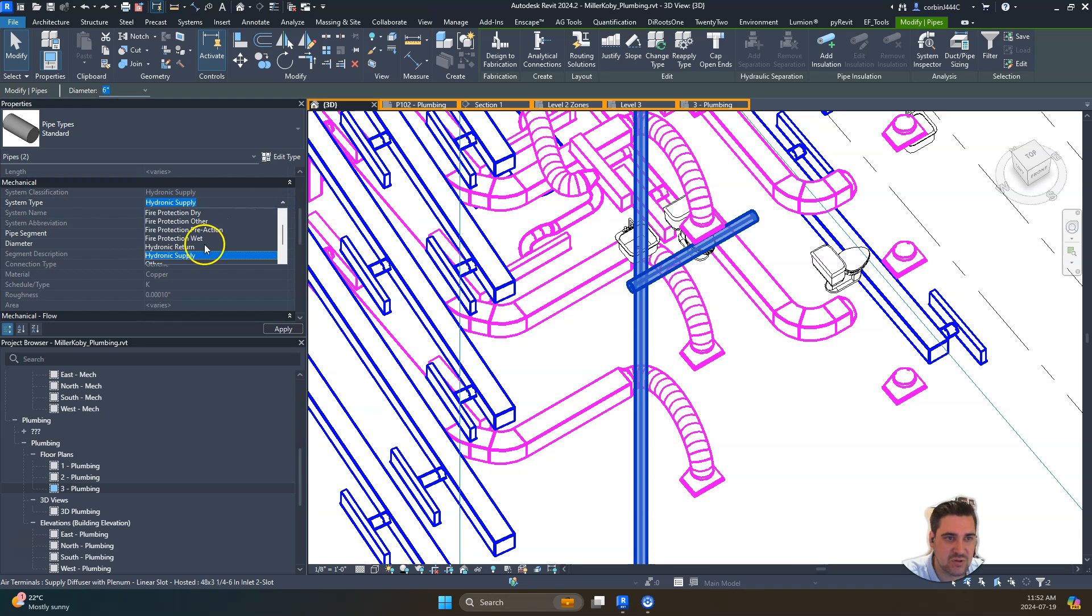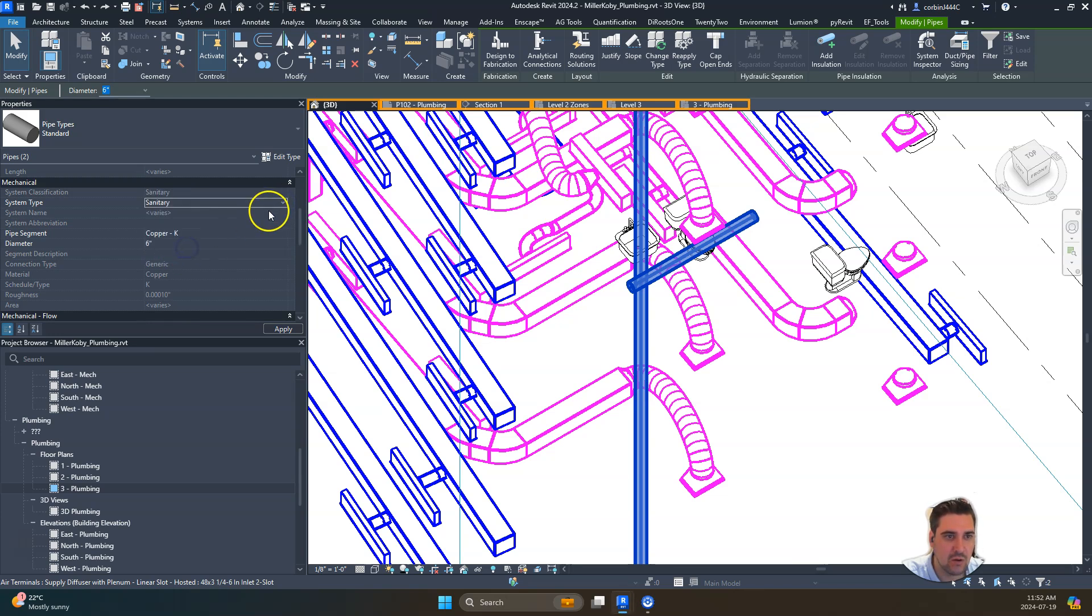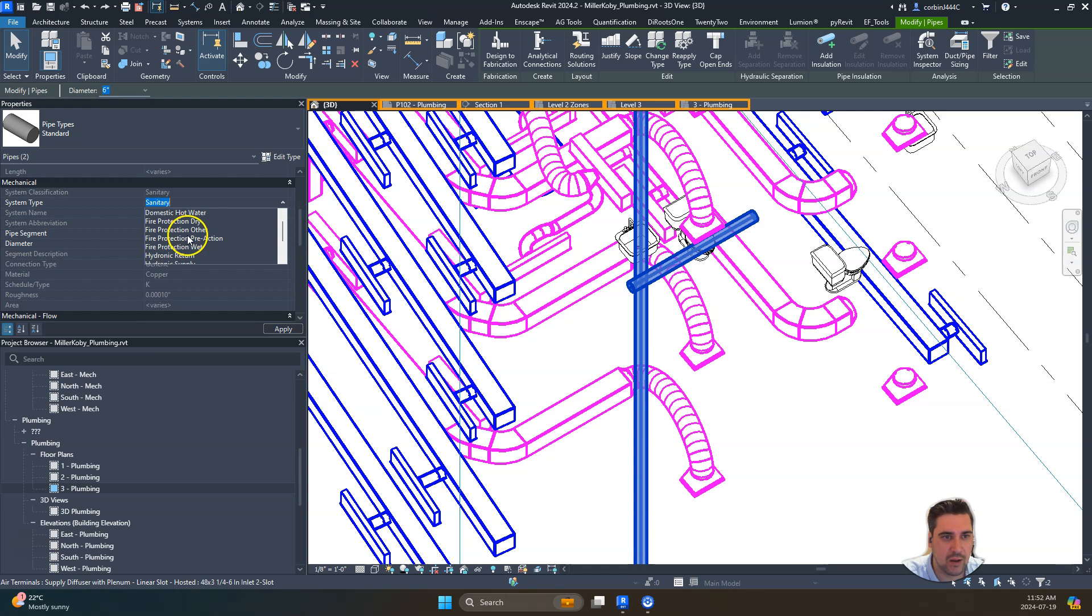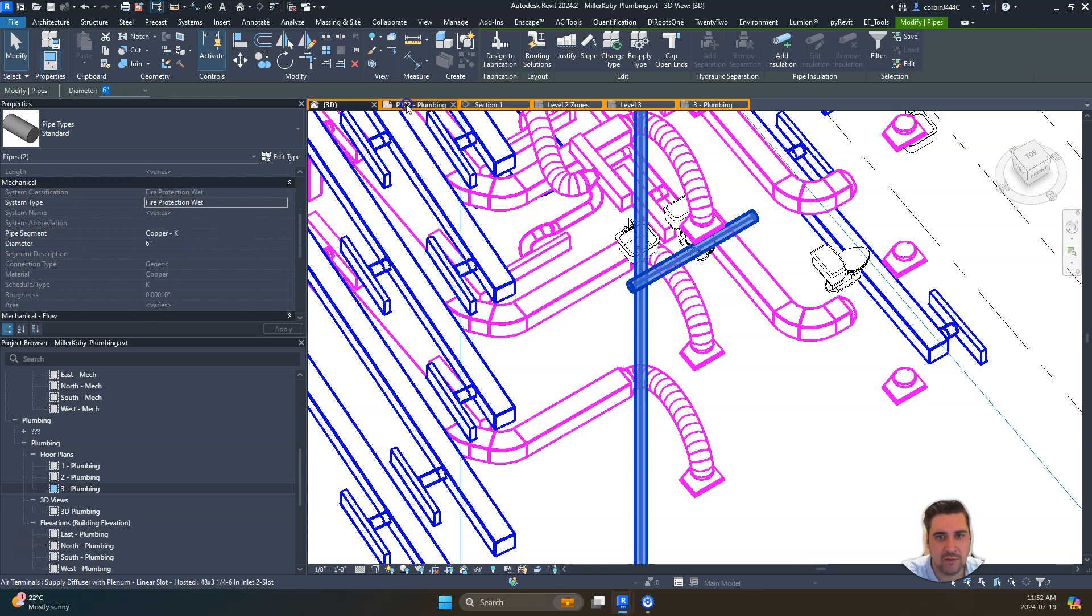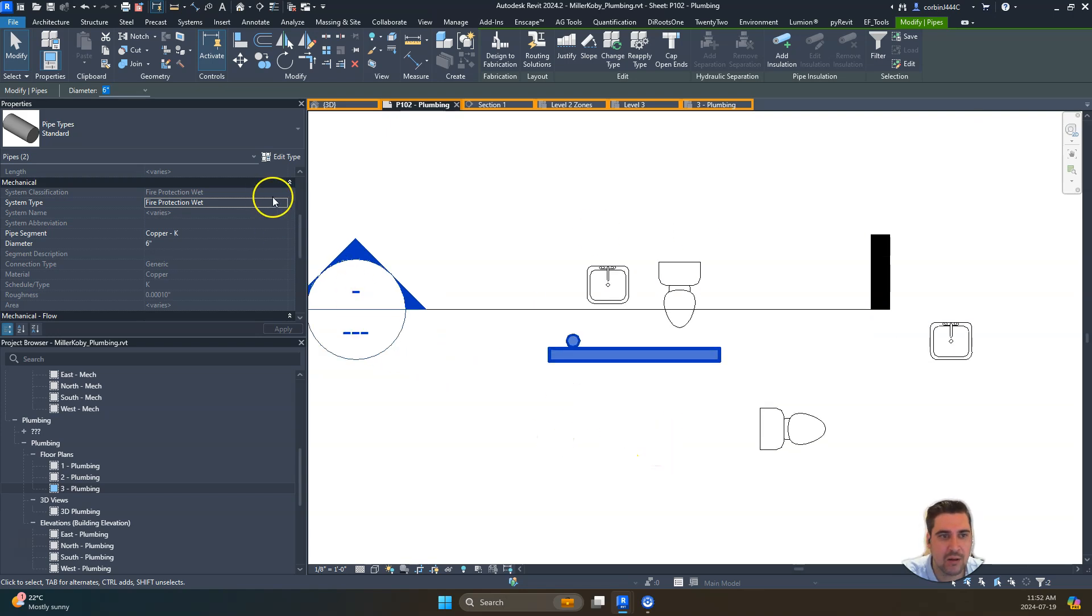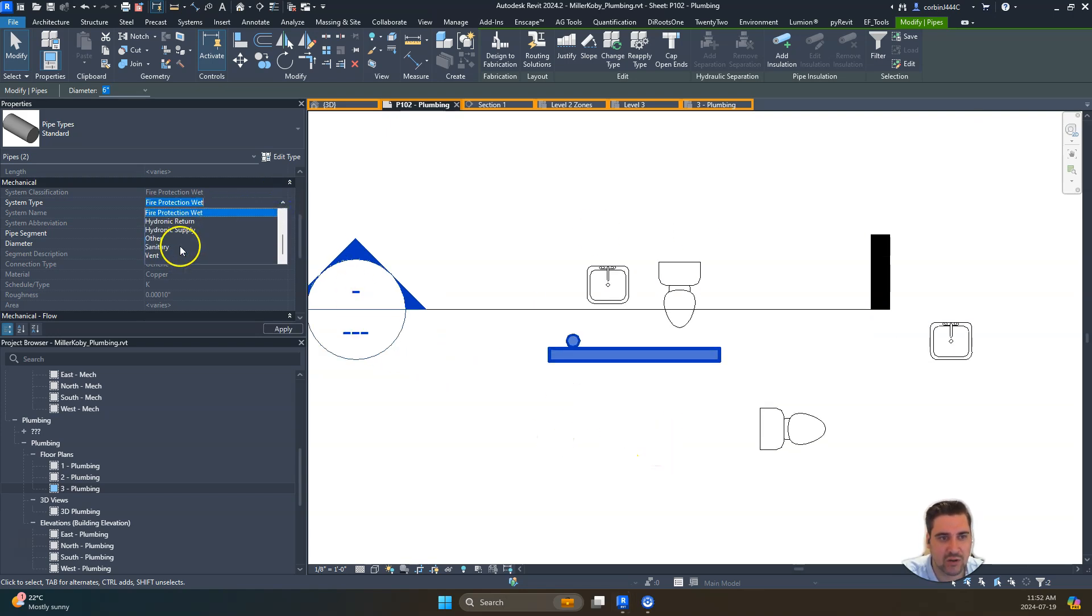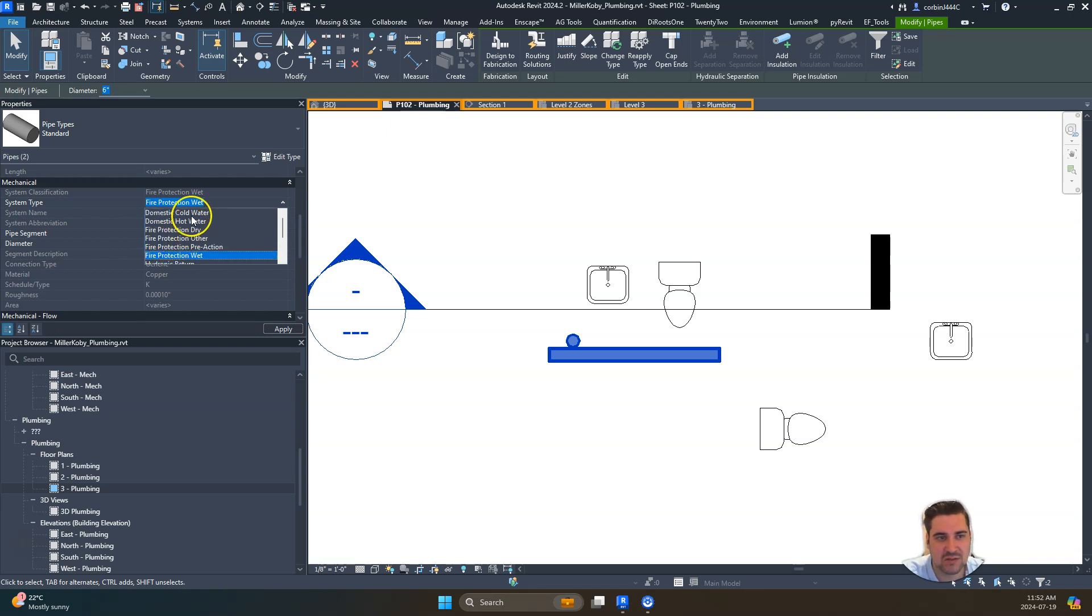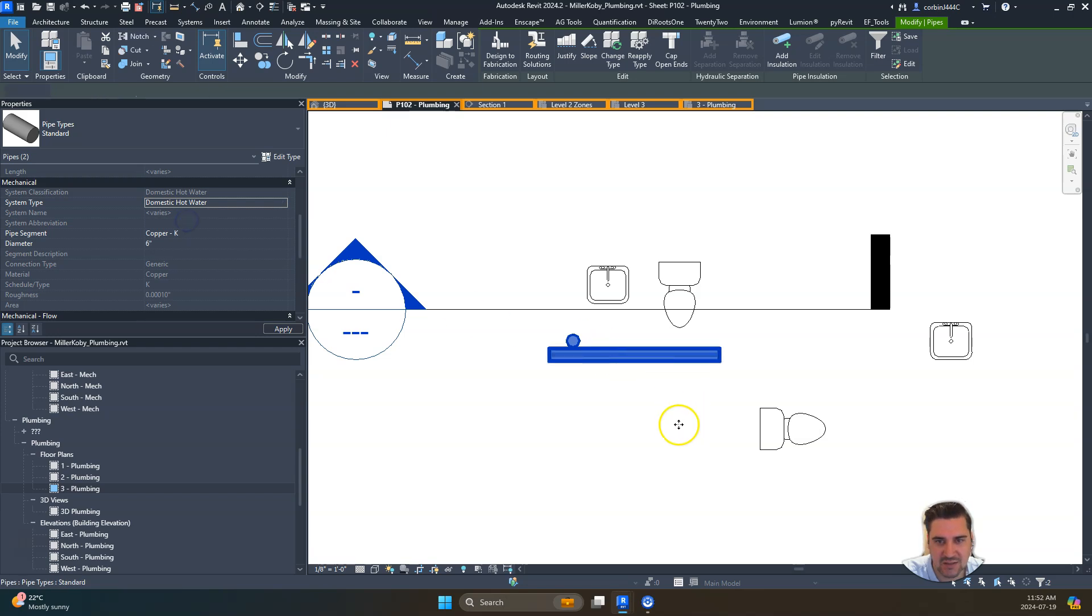So if we were to change these pipes to either sanitary or fire protection wet, any of these different types will start to show in the plumbing plan. But the hydronic won't show because, again, hydronic is a mechanical-based system, not a plumbing-based system, even though it technically is plumbing. But I guess it's considered mechanical.